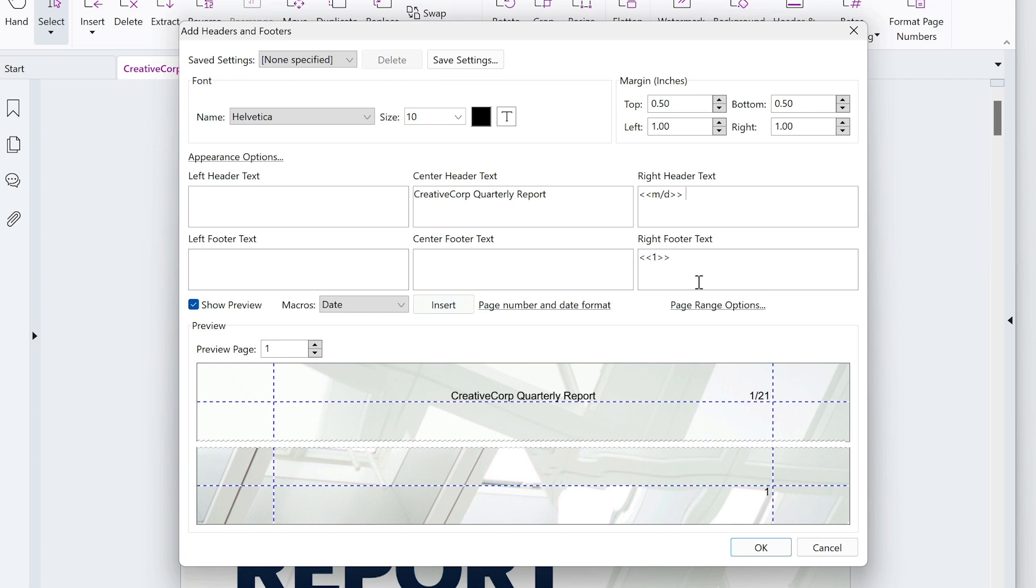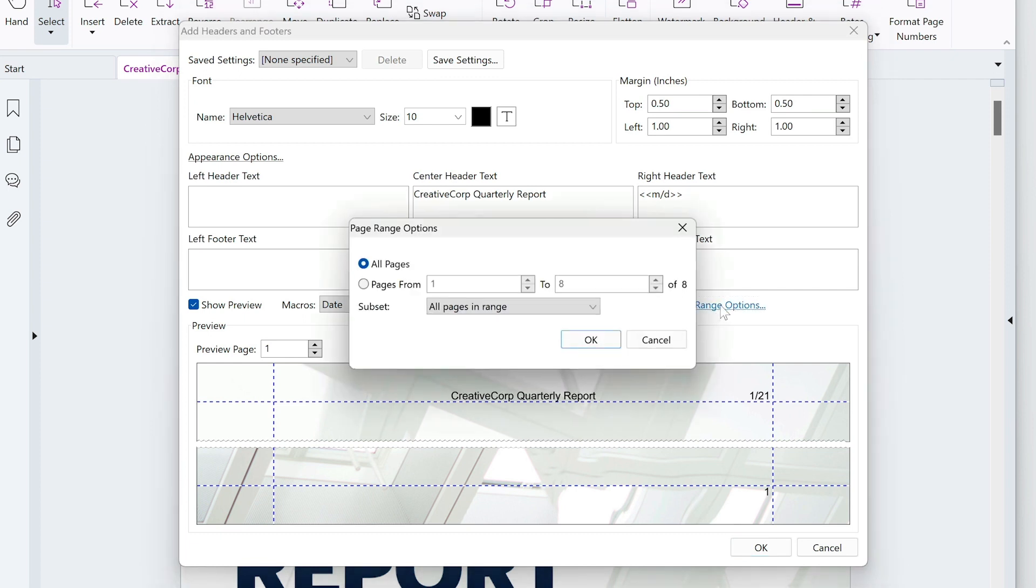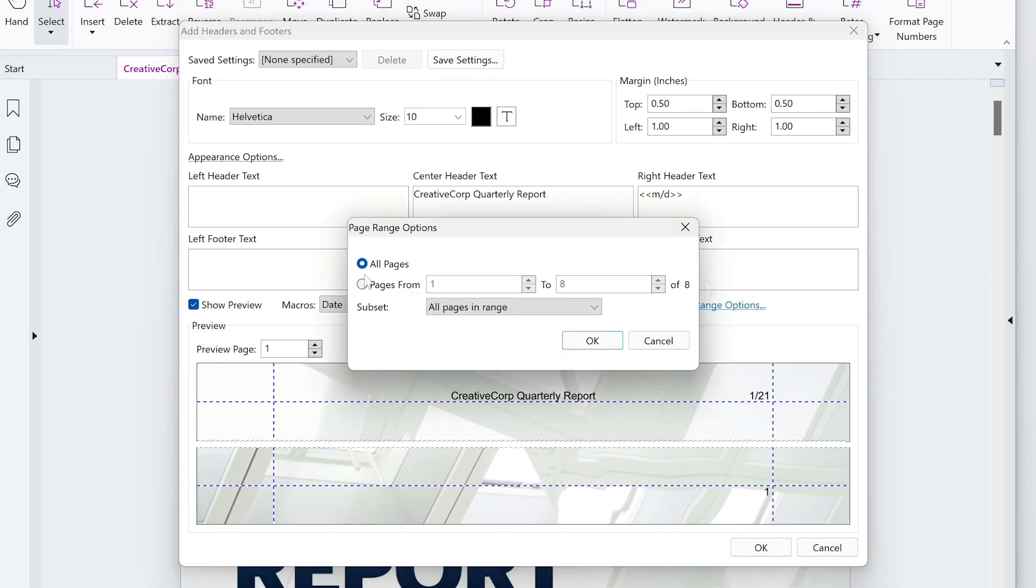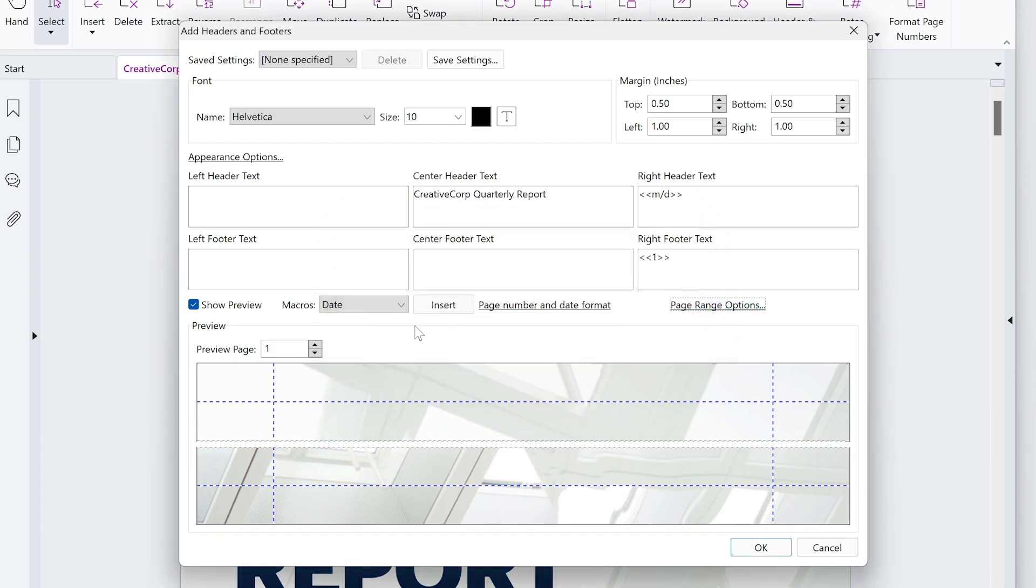I'll click Page Range Options and start the headers and footers from page 2 instead of on the title page. Click OK when done.